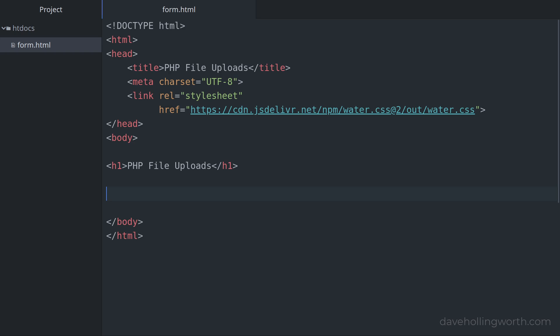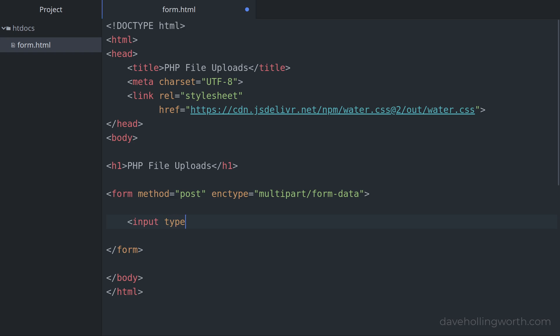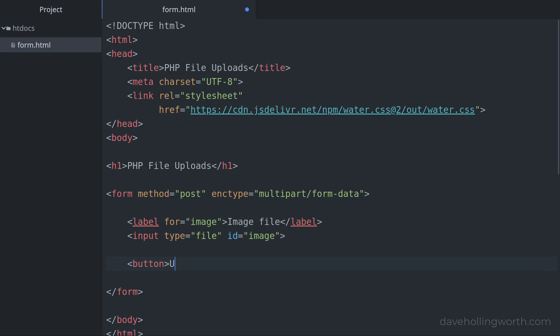We'll start with form.html, that contains some basic HTML including a link to a classless stylesheet. To this let's add a form. To upload files using this form, it needs to use the post method, and the encoding type attribute needs to be set to multipart/form-data. Inside the form, let's add a file type input along with an associated label. We'll be uploading an image in this example, so I'll put the label text as image file, but note that this input control isn't restricted to uploading files of a specific type — the user can select and upload a file of any type. Let's also add a button to submit the form.